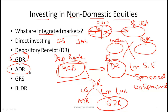I will talk about ADR in more detail on the next slide. Two more terms to be aware of: GRS stands for Global Registered Shares — these are shares traded in different currencies on stock exchanges around the world. BLDR stands for Basket of Listed Depository Receipts, which is essentially an exchange-traded fund consisting of a collection of depository receipts.